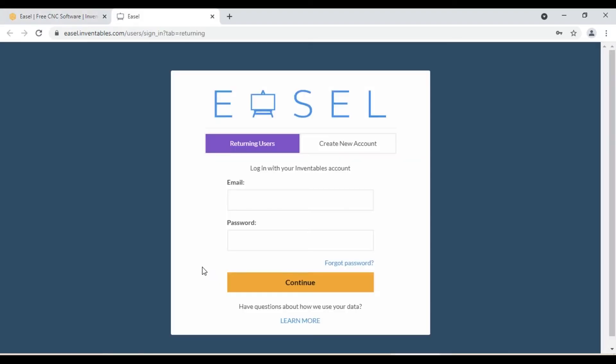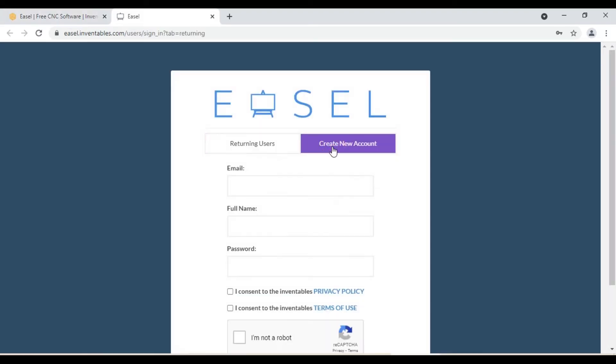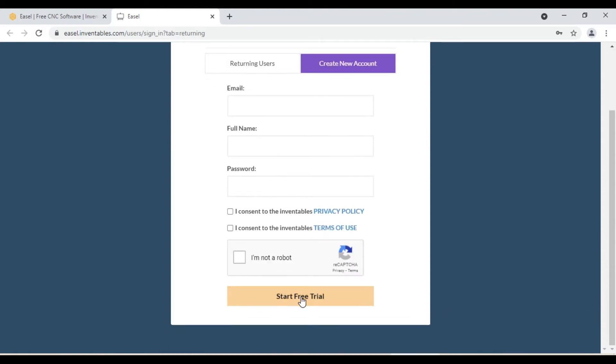If you are new to Easel, go to the create new account tab. Enter your email id, then full name, and then enter a password and click start tab.